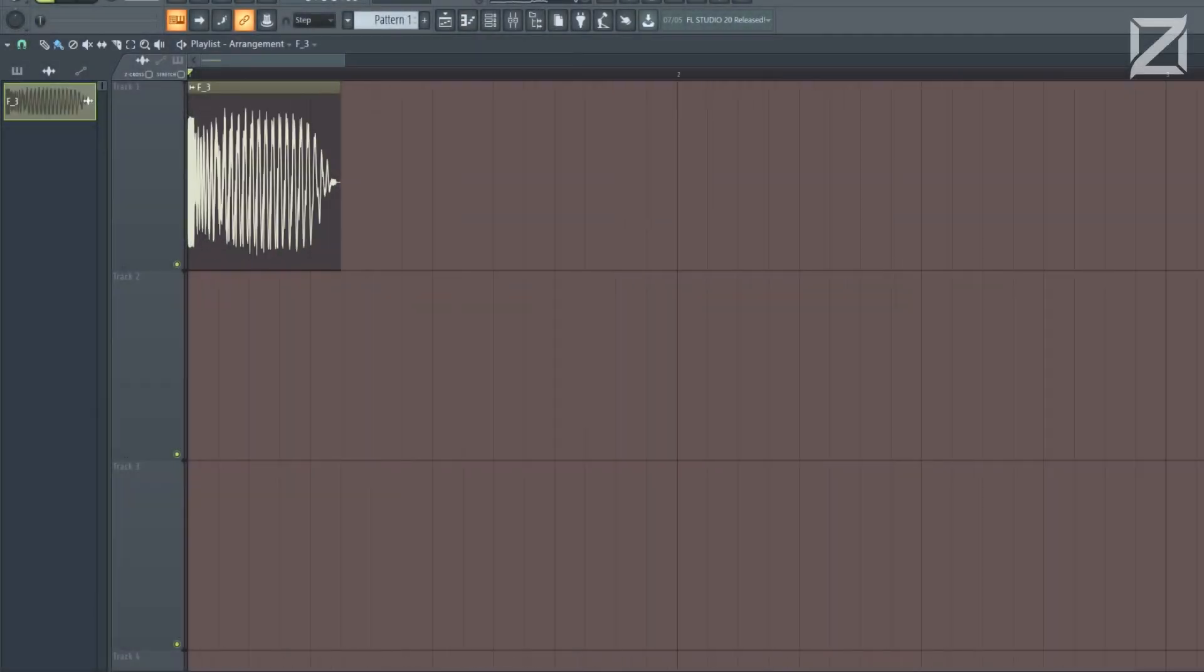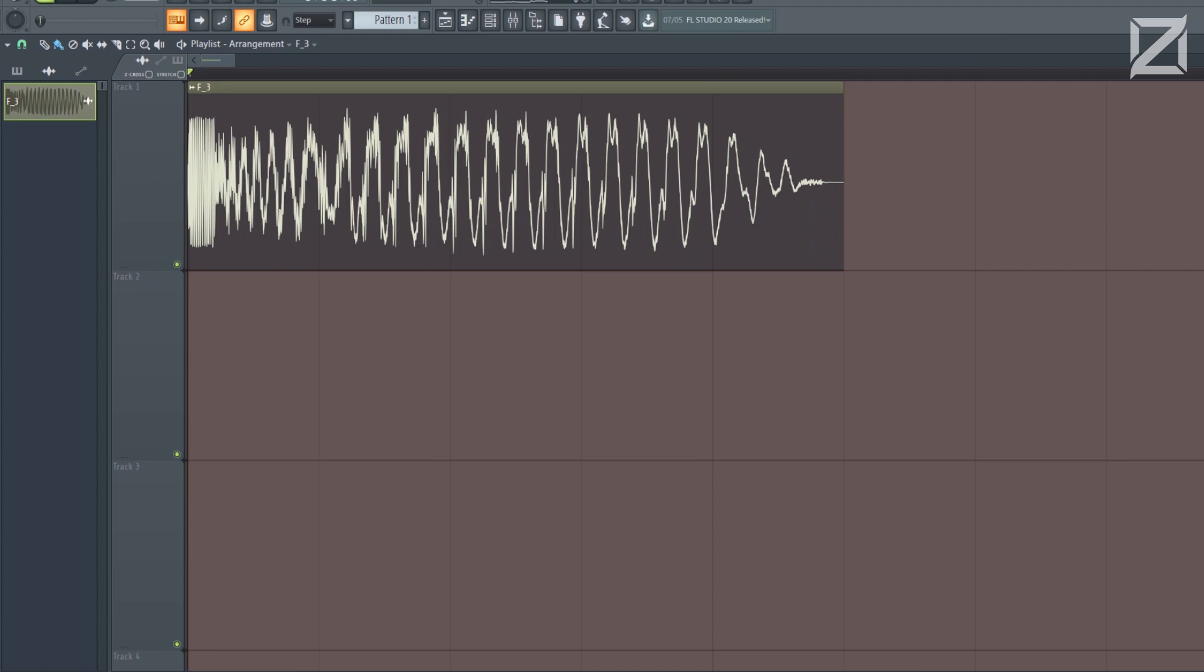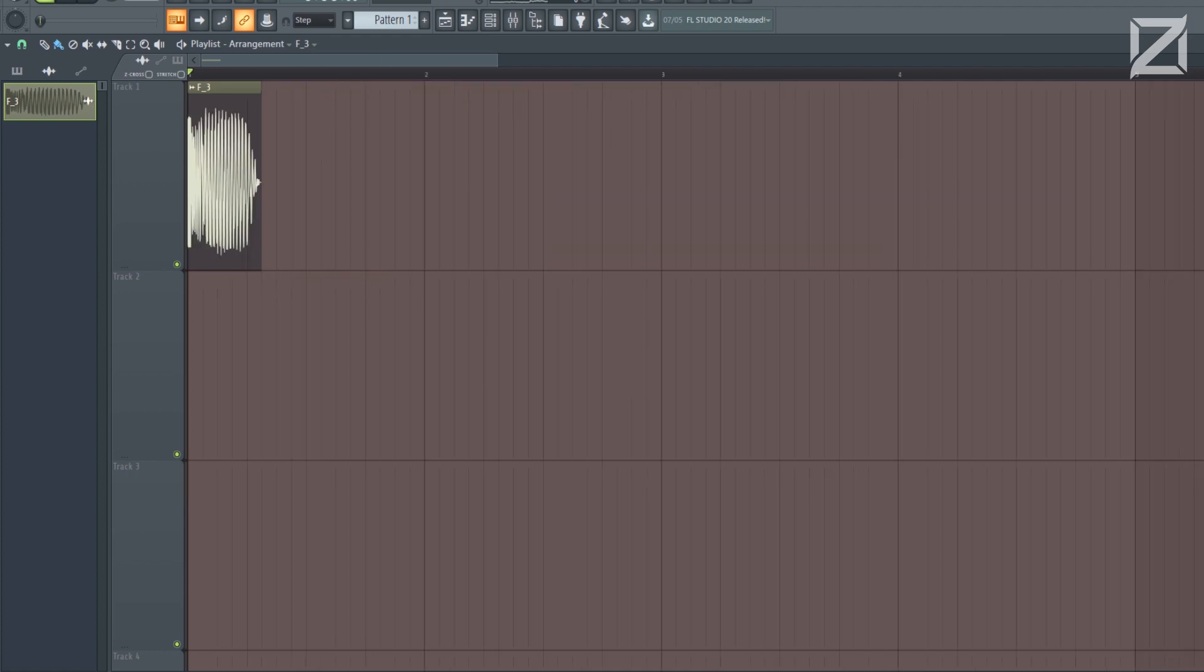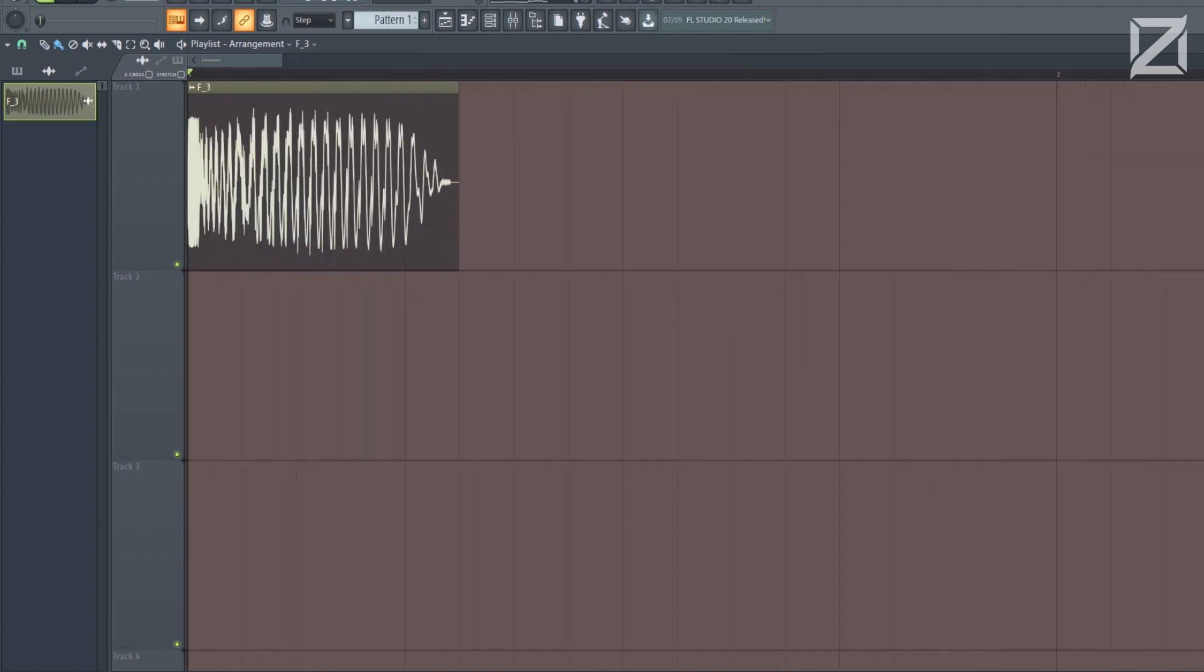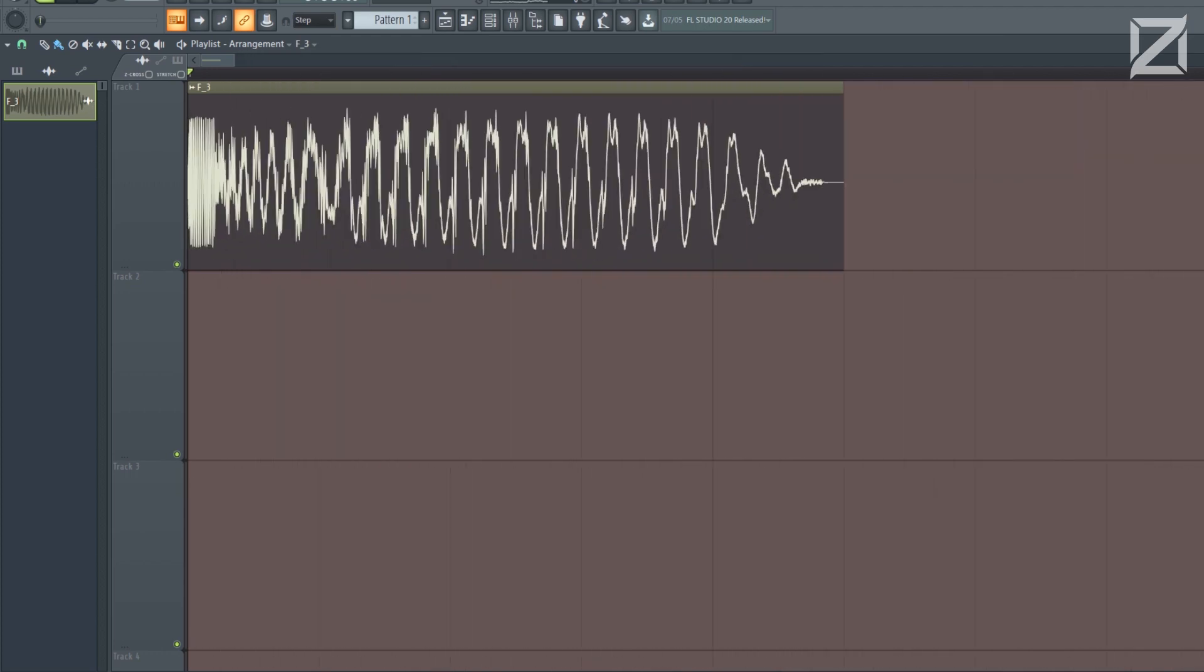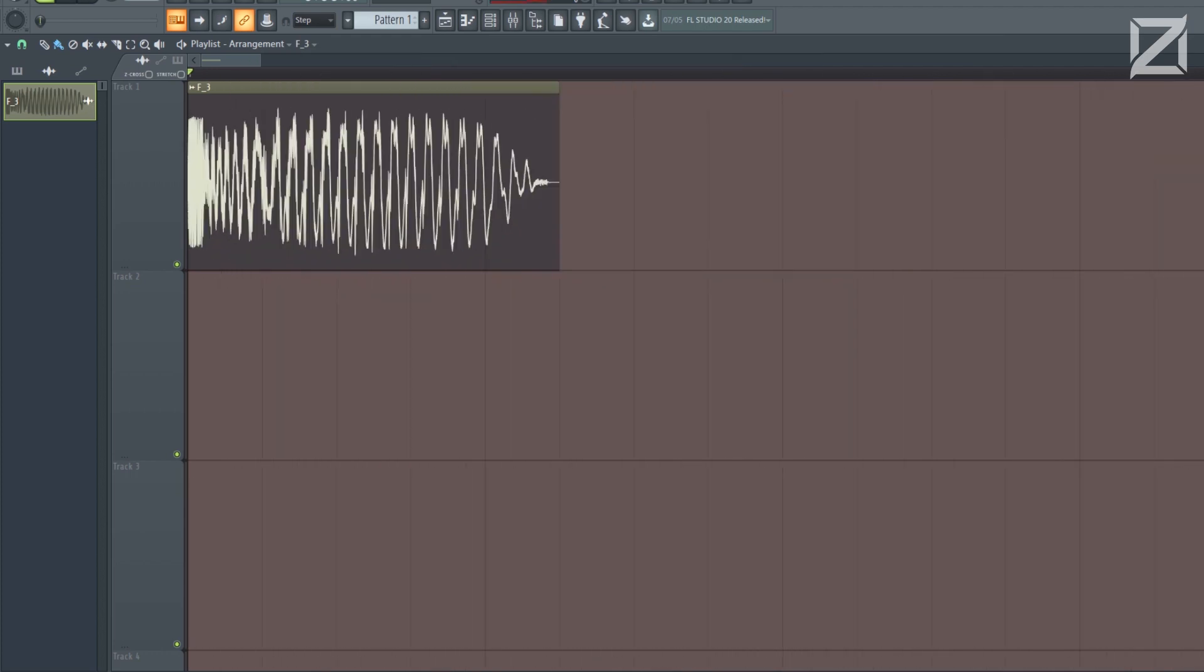Hey guys, it's NightlifeNinja from Zenith Academy, and today I'm just going to show you guys my way of pitching kicks.